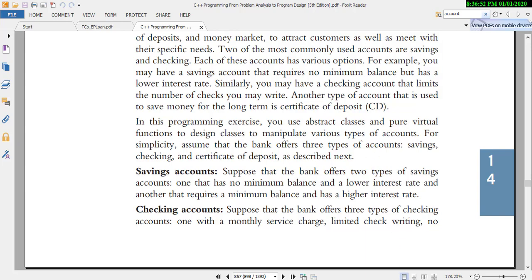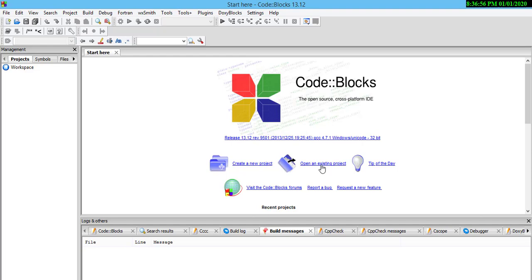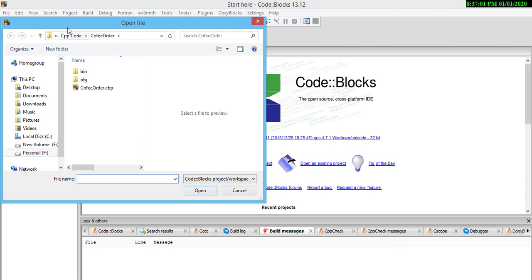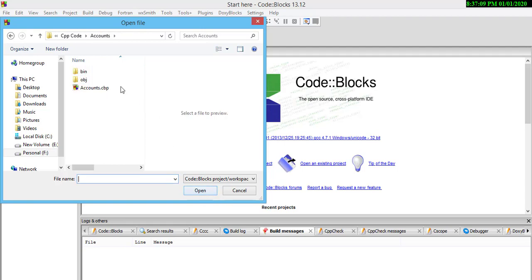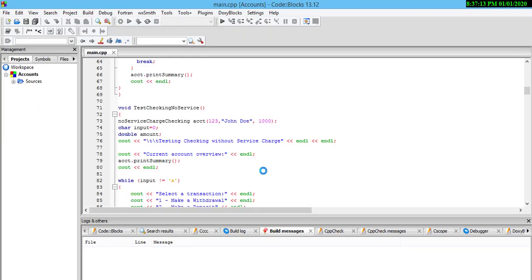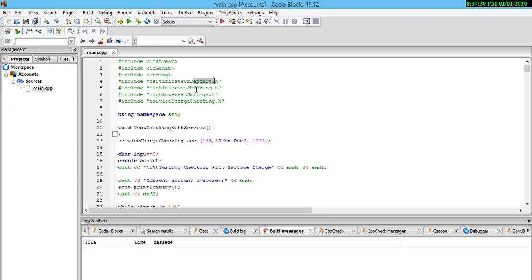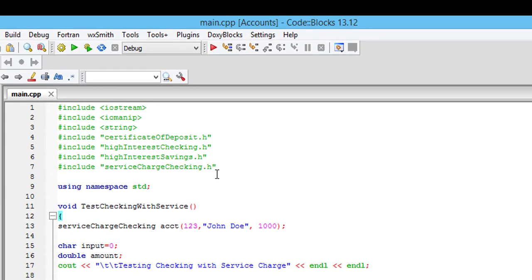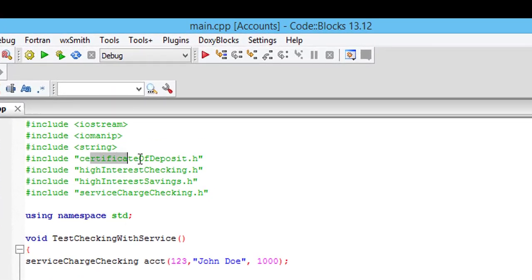I'll solve this problem, so open Code::Blocks and open an existing project. I have attached this document in the description so you can find it there. This is the main program — open the account section and find the source and main files. The classes added include certificate of deposit, checking, high interest saving, and high interest checking.